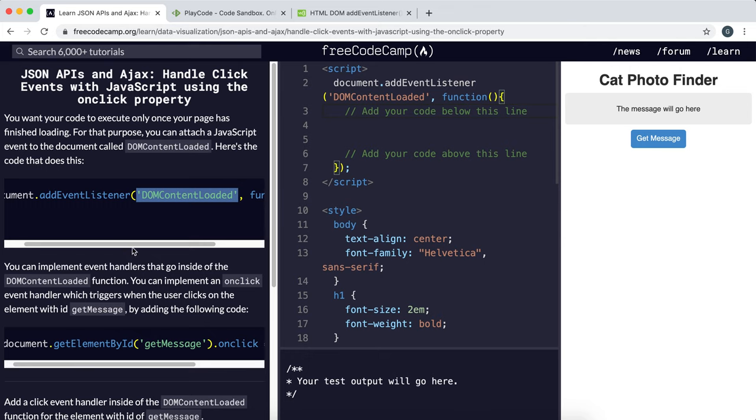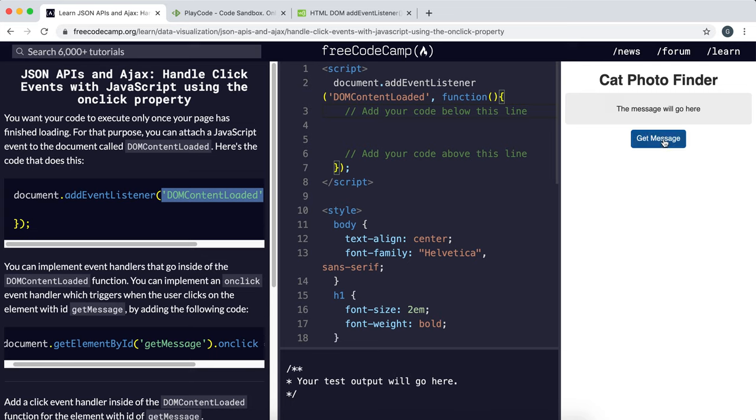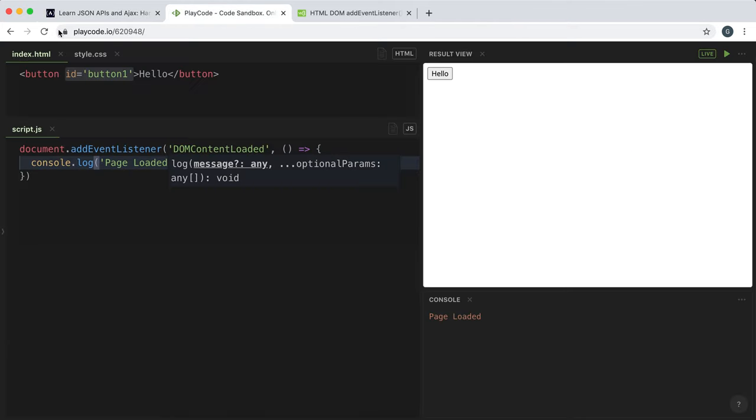So the next thing we're going to look at is how to run a function when an element gets clicked. And to do this, we can set a property called onClick on a selection.